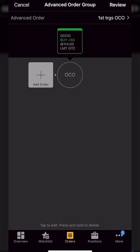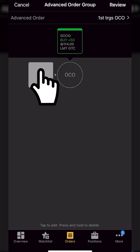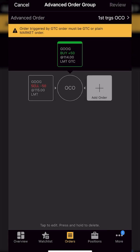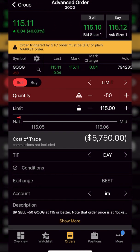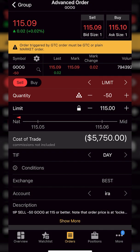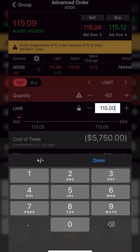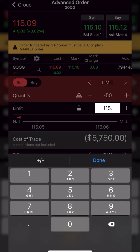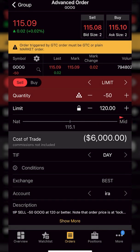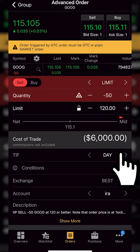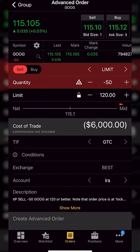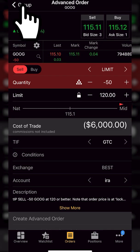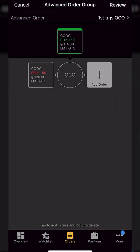So we'll go ahead and do this just one at a time. So I'm going to hit add order on the left hand side. And now in order to edit that, I'm simply going to click on it. I'm going to go ahead and make this one my profit taking order. So I will leave it as a limit and I'm going to come down here to the limit price and adjust this up to 120 even. I'm also going to adjust it to a GTC order. And now that I'm happy with that, I'm going to come back up to the group in the upper left hand corner.